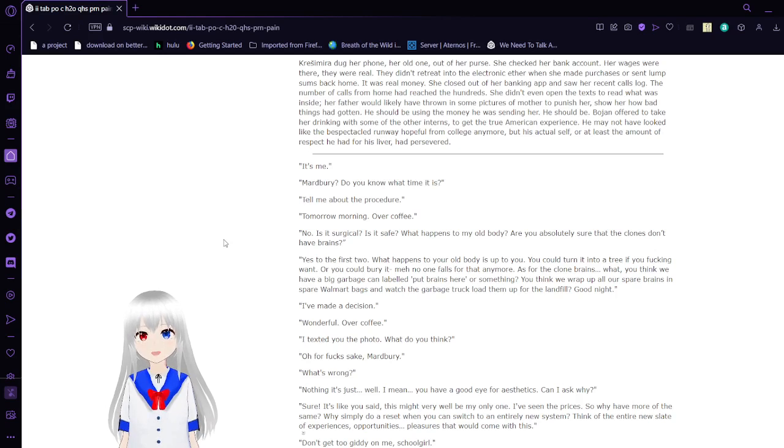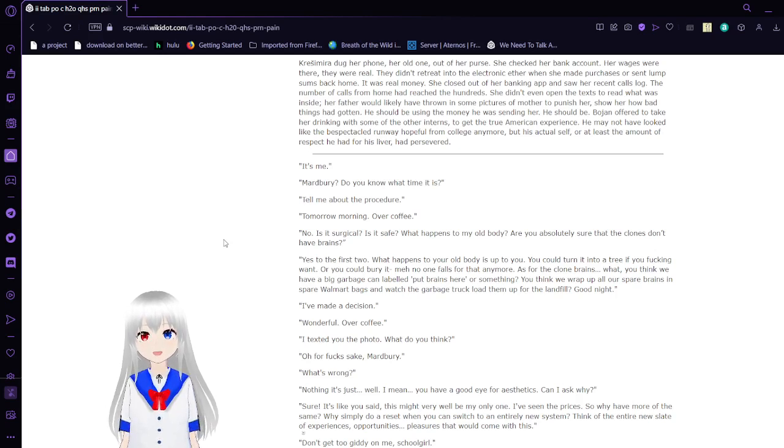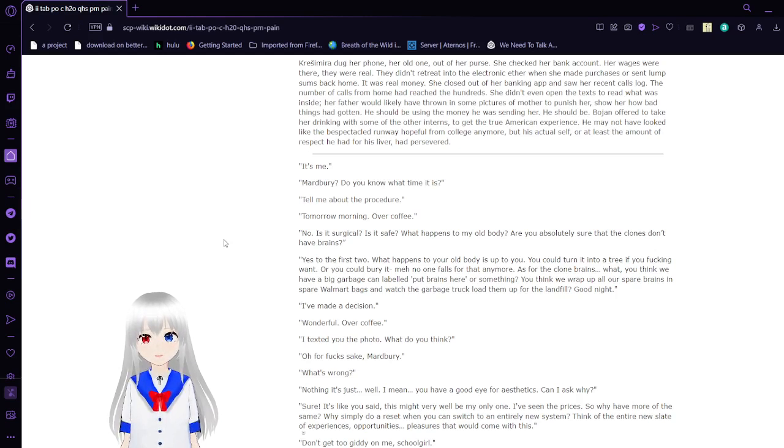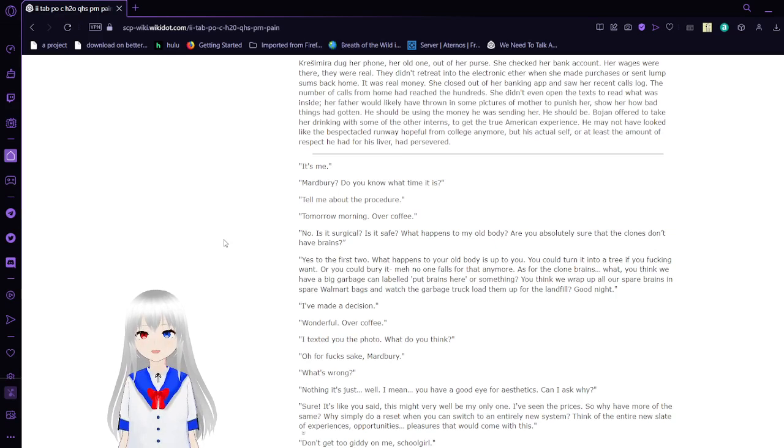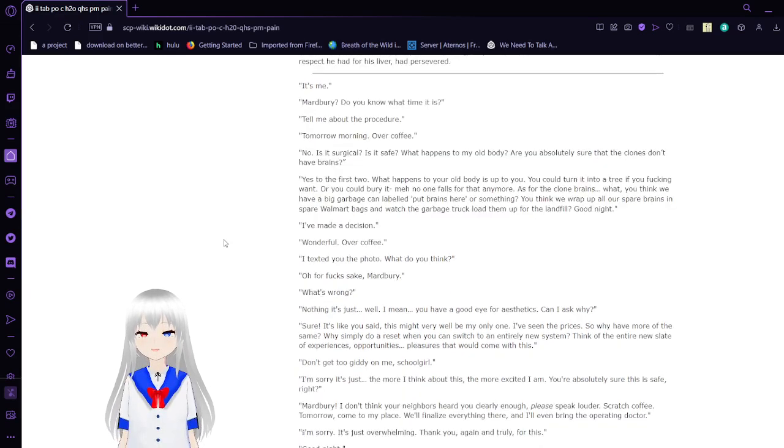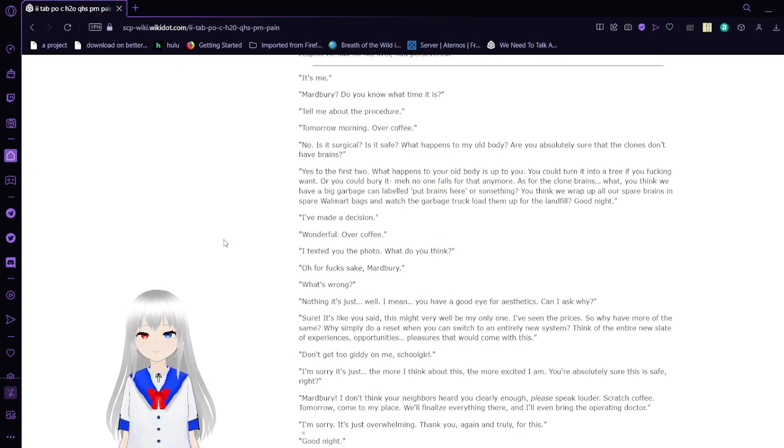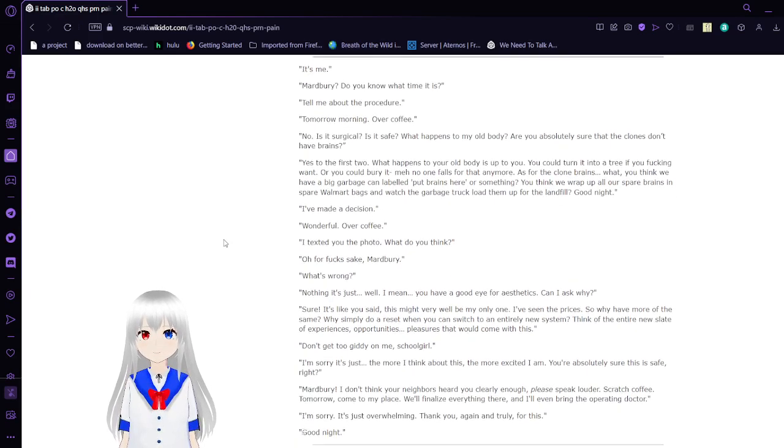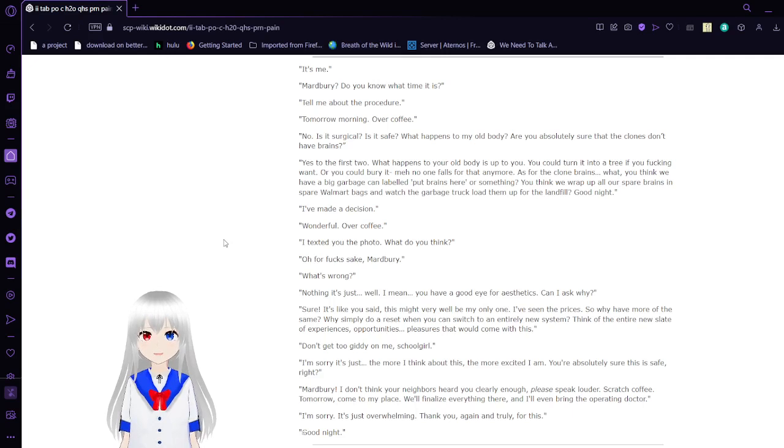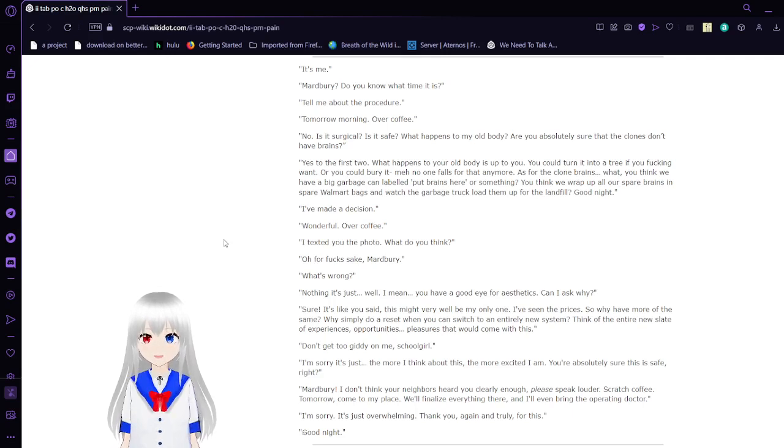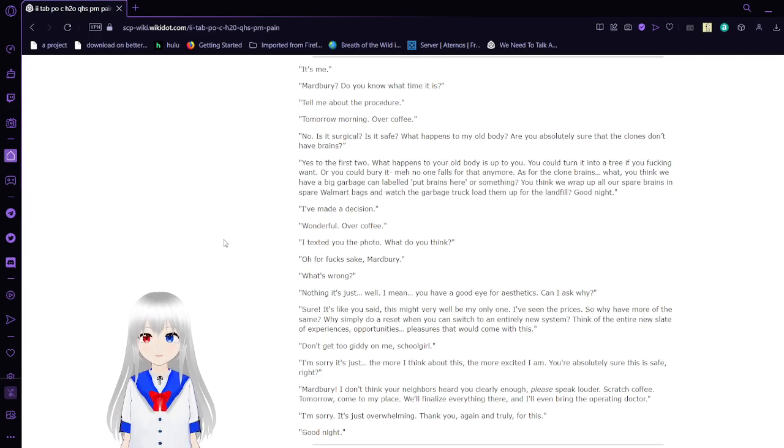Her father would likely have thrown in some pictures of Mother's condition to show her how bad things had gone. He should be using the money she was sending her. It should be. Bojan offered to take her drinking with some of the other interns, to get the true American experience. He may not have looked like the best intellectual to run away from college anymore, but his actual self, or at least the amount of respect he had for his labor had persevered. It's me. Marbury, do you know what time it is? Tell me about the procedure. Tomorrow morning, over coffee? No. Is it surgical? Is it safe? What happens to my old body? Are you absolutely sure that the clones don't have brains?